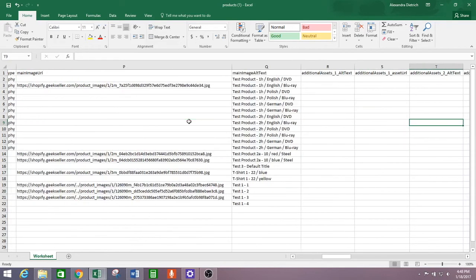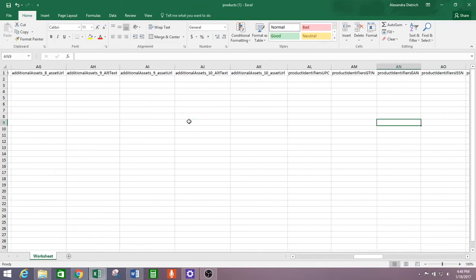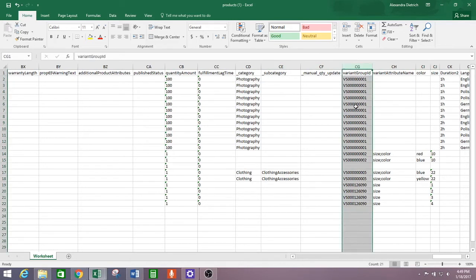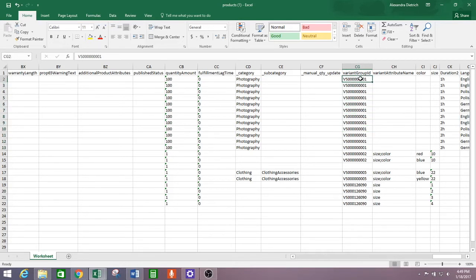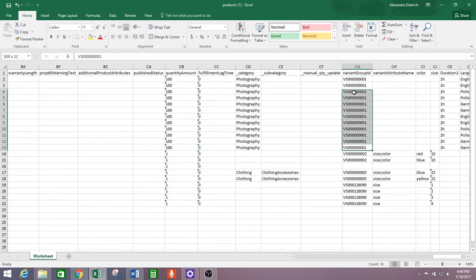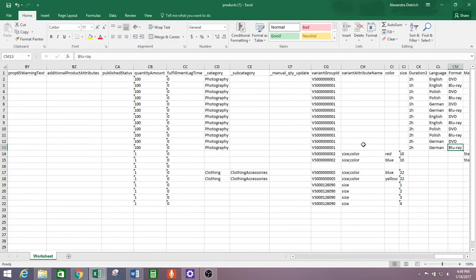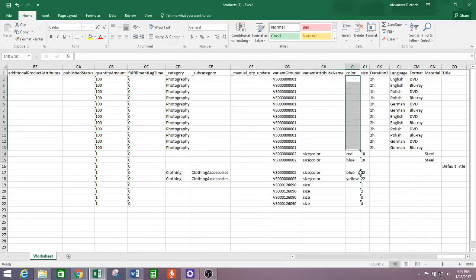As you scroll over, you'll find a column called Variant Group ID. This Variant Group ID column is how Walmart structures their associated products. In the same way that Jet has parent-child relationships, Walmart has variant groups. Instead of having one designated parent and the other products as children, all products are equal in a group.